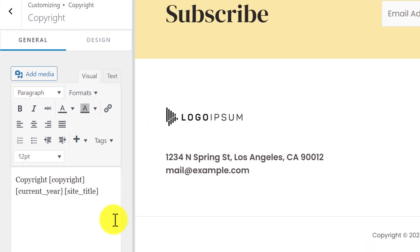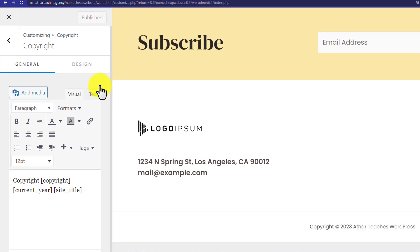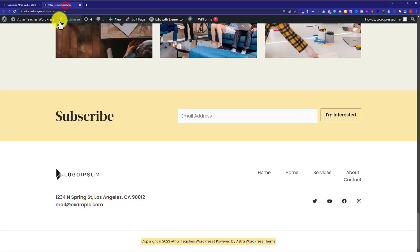And after that from the top, we are going to click on publish and we will go to our WordPress website and refresh it.